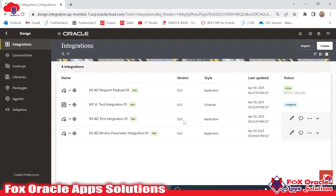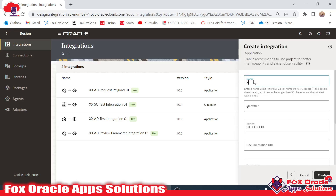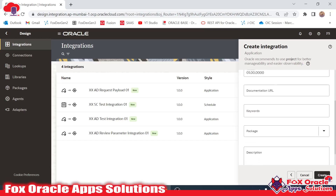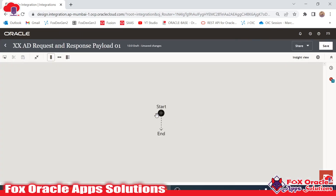For creating the integration I will click here and select the integration type as Application. I will use the name 'xx_add_request_and_response_payload01'. I will provide the package as 'oic_integration_02' and click it — now it's created.